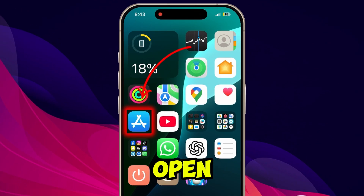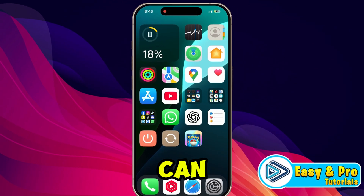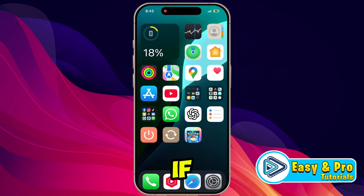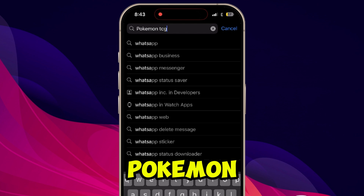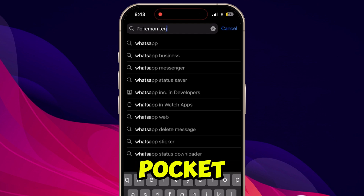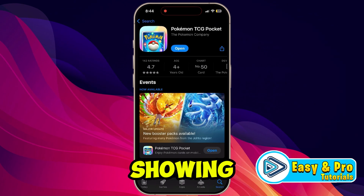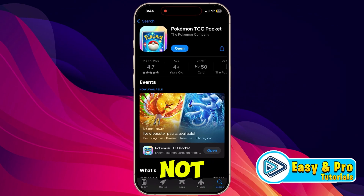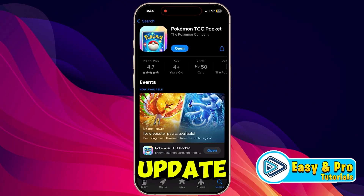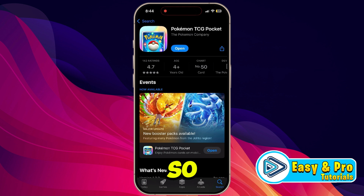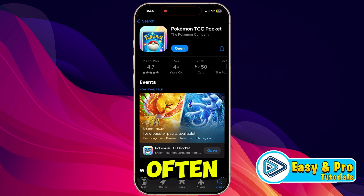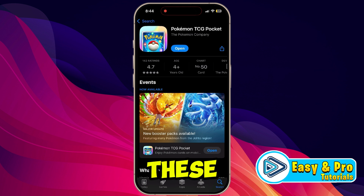Simply open your App Store, or Play Store if you are using Android, and search for Pokemon TCG Pocket. See if it's showing an update button — if so, simply update it. Updates often come with bug fixes that solve these types of login and authentication problems.